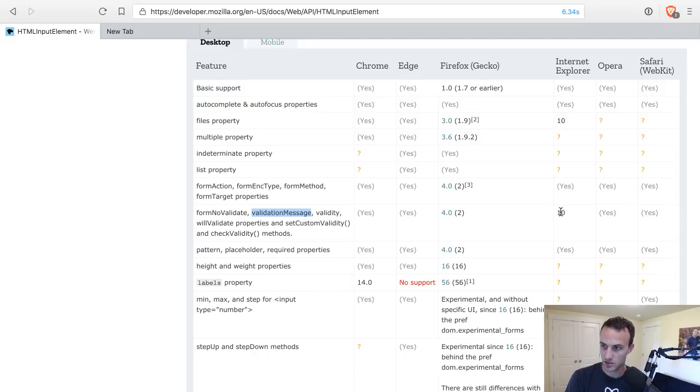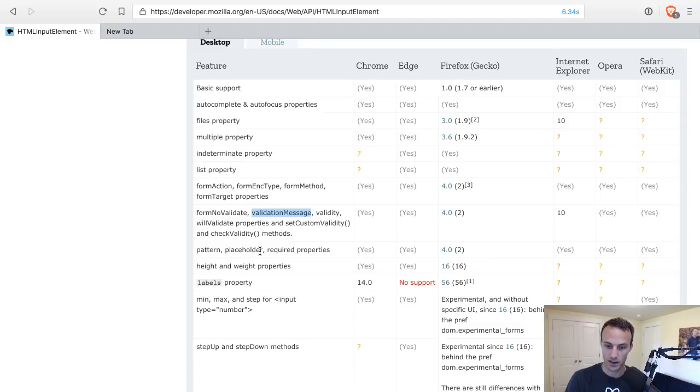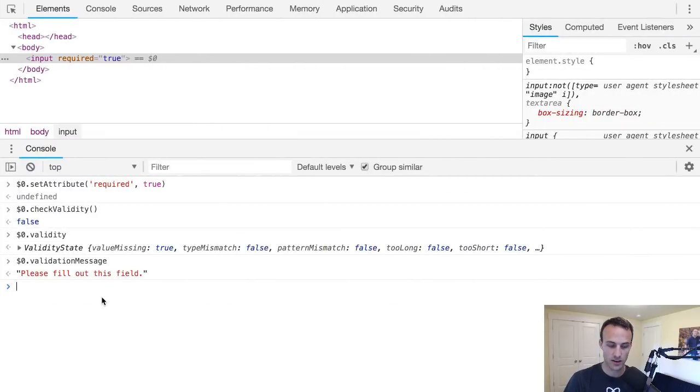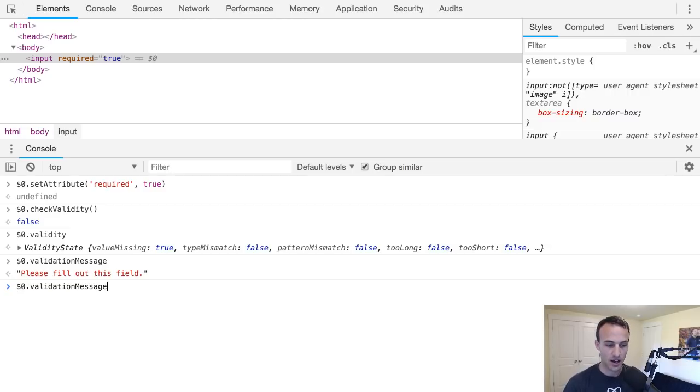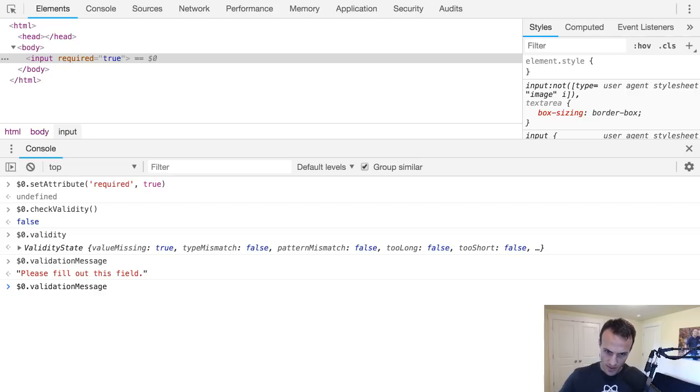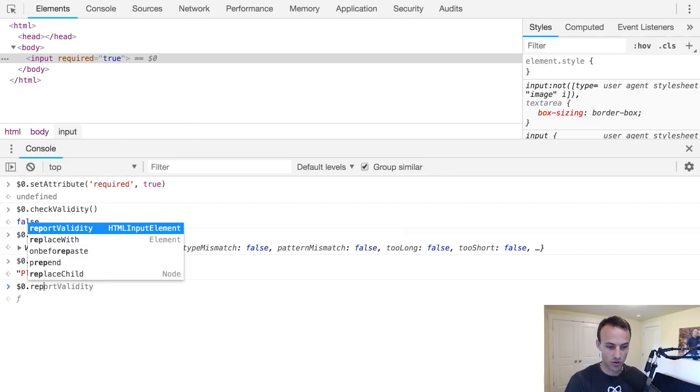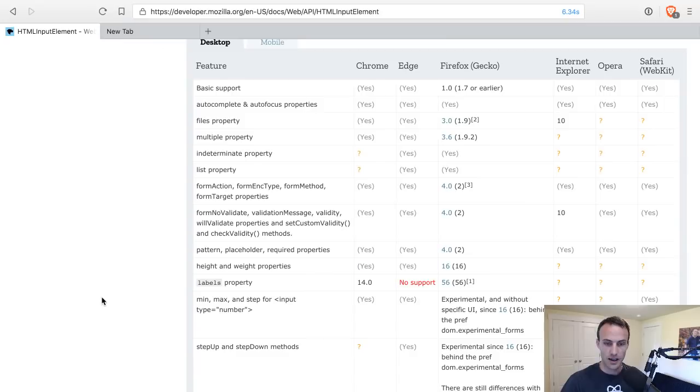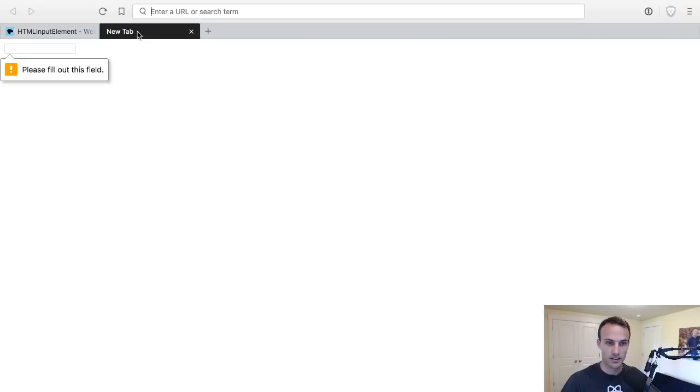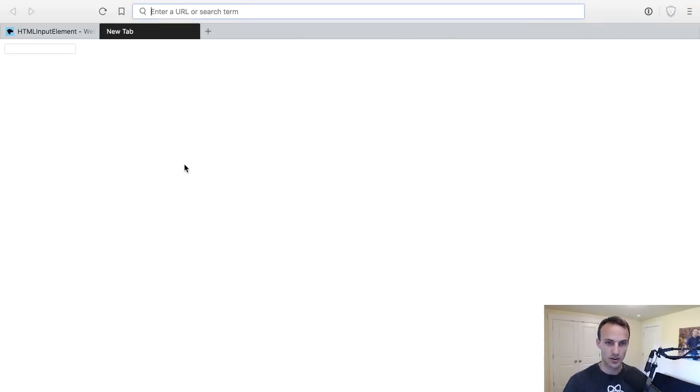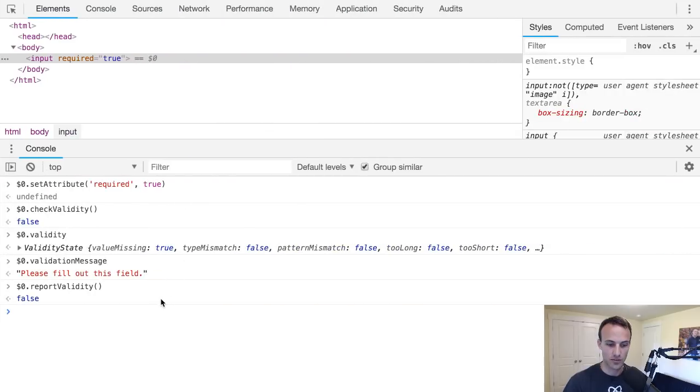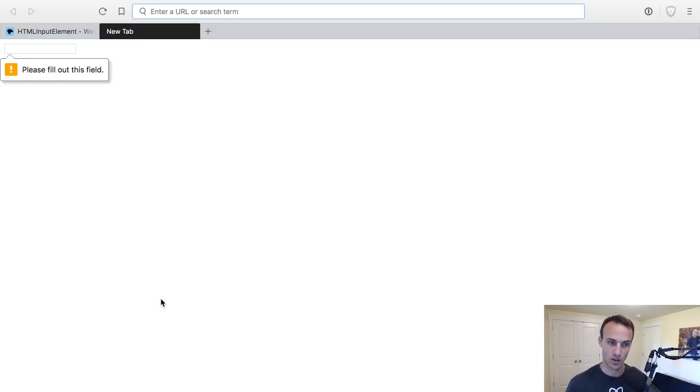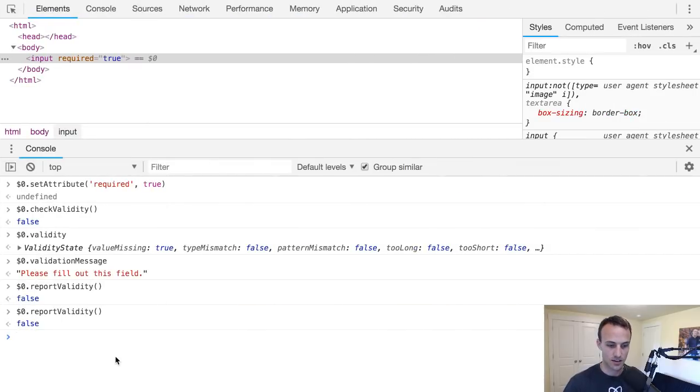And get this, it is supported - validation message - like everywhere, Internet Explorer 10. So if you're supporting IE9, I'm so sorry for you, that's awful. It's bad enough to support Internet Explorer 10. But yeah, it's supported all the way back there which is sweet. So you can use validation message as a really good default message to show the user. You can pull that from the node and then display that in a nice way, or you can just call report validity and it'll pop up with a little thing that's a default behavior.